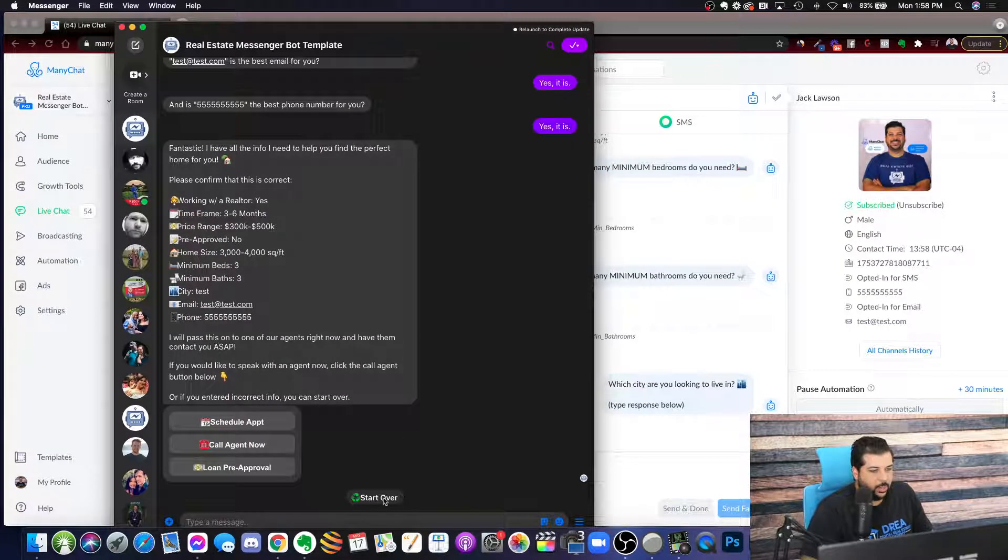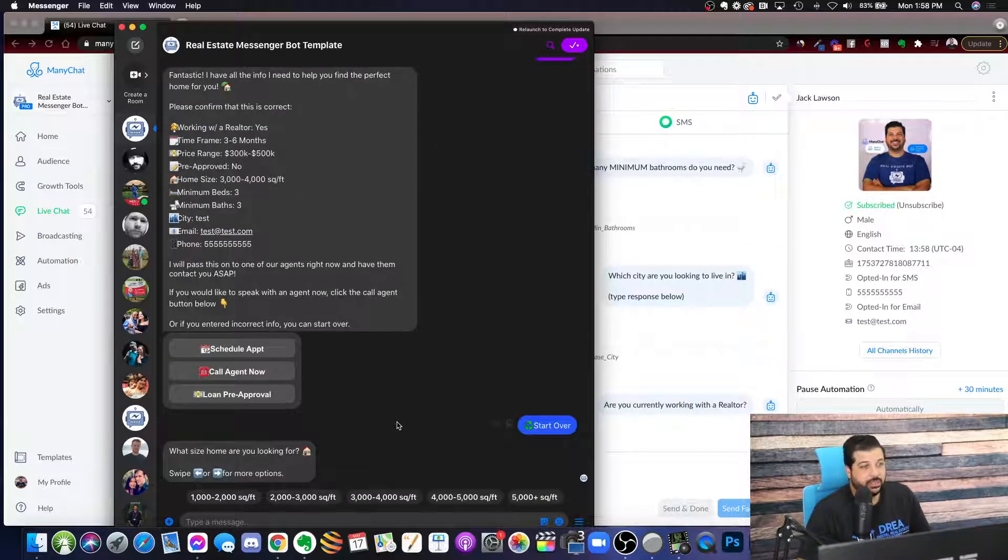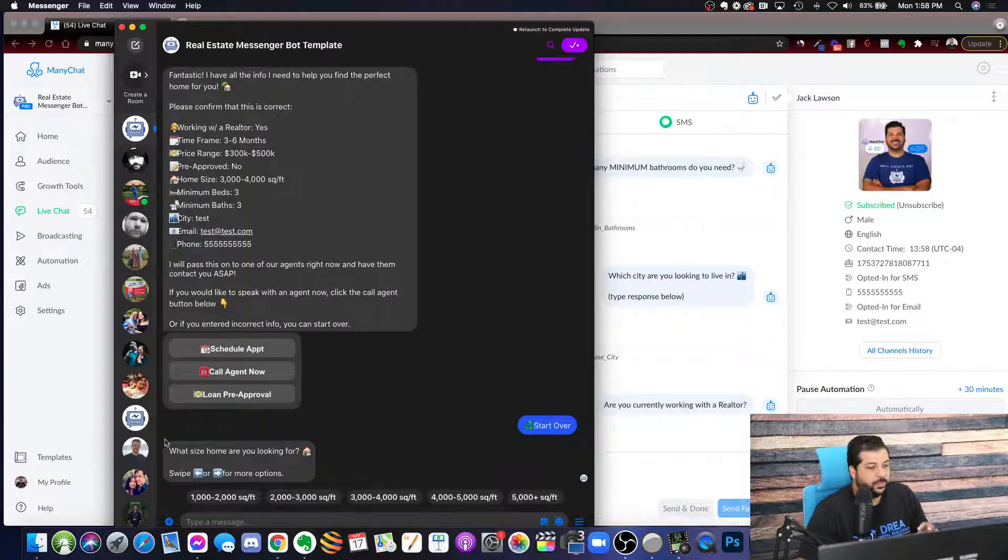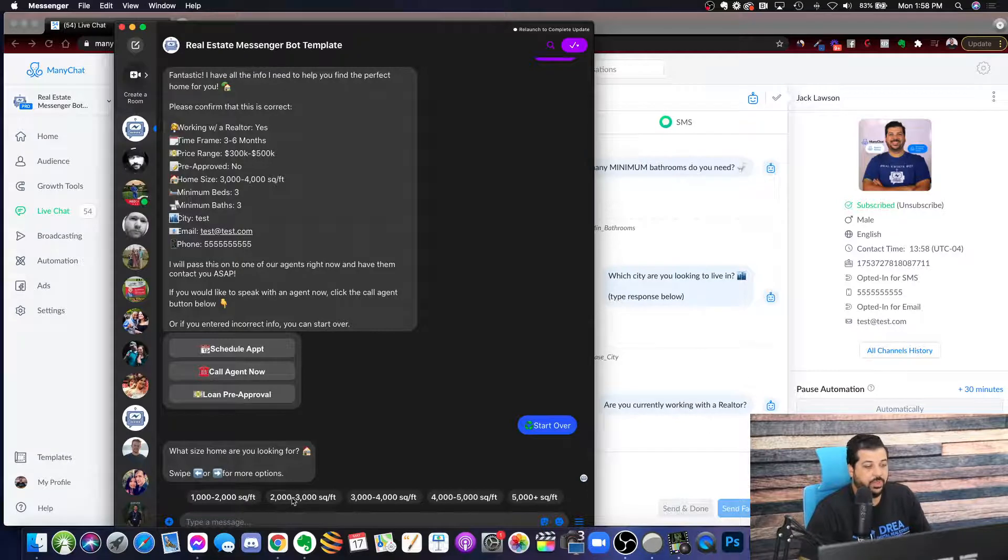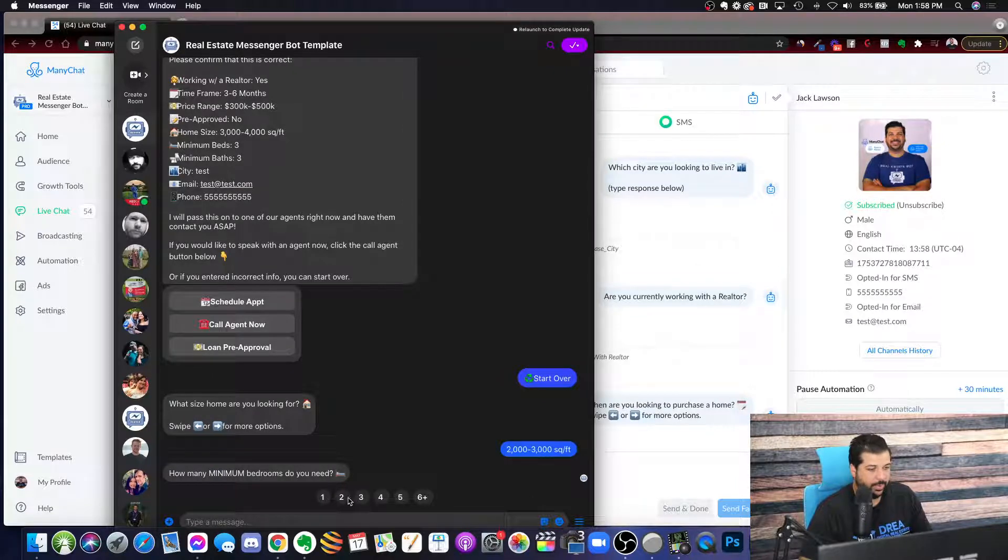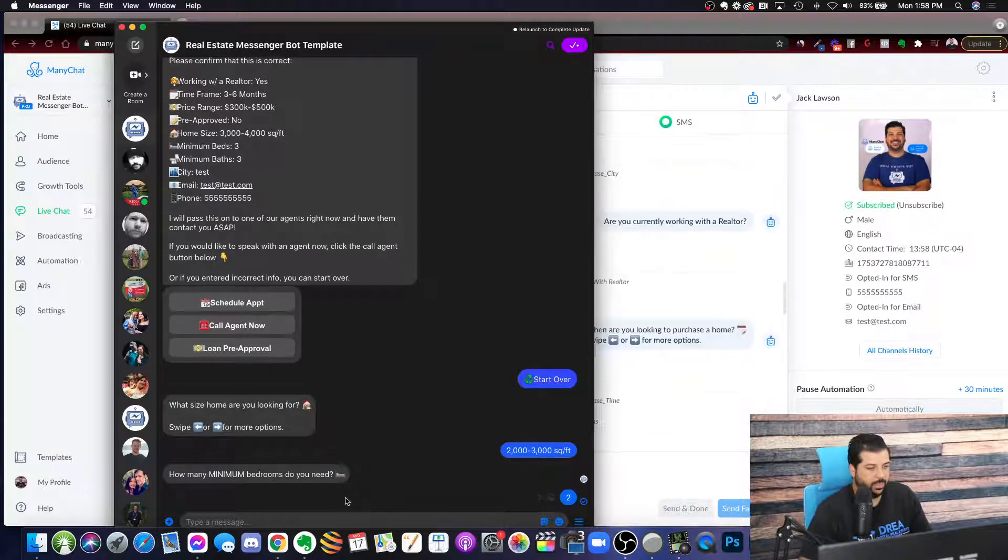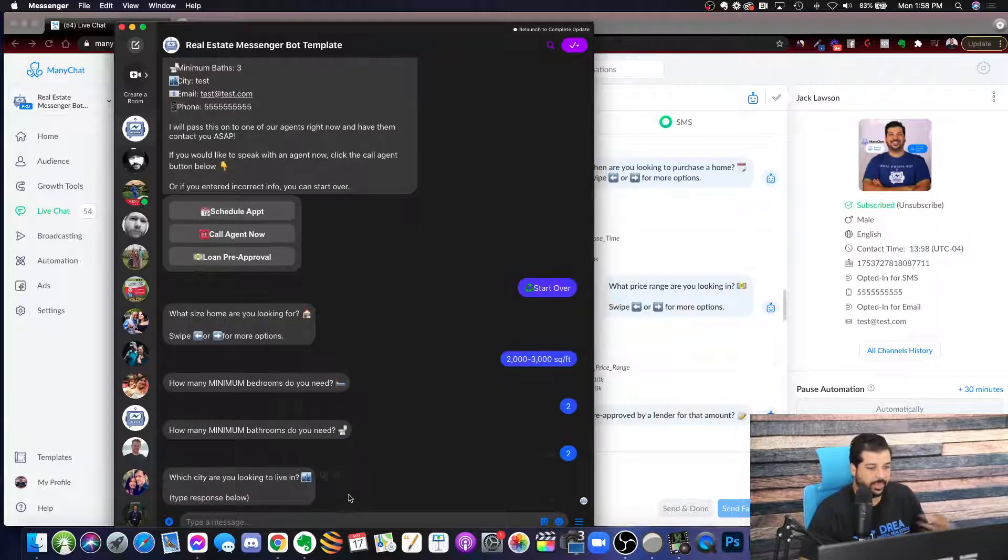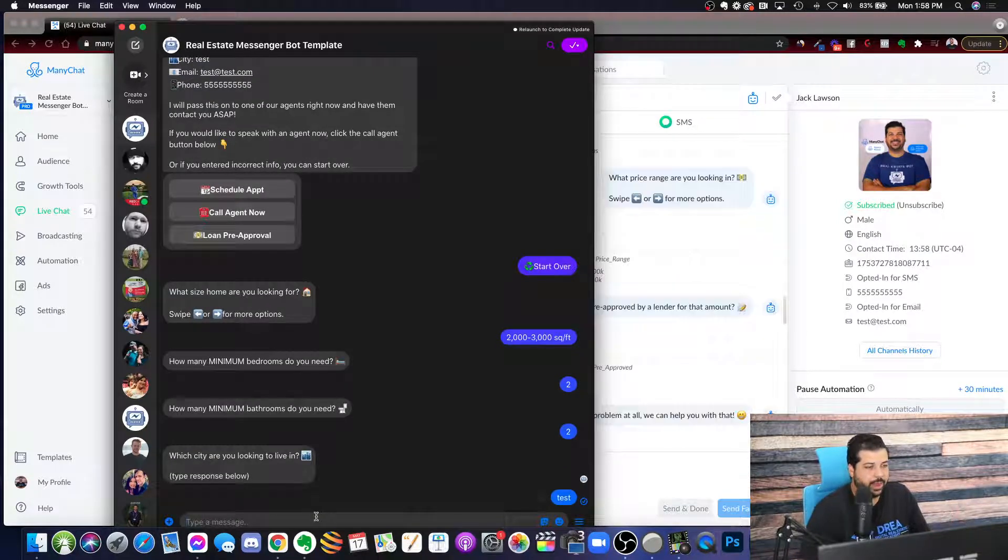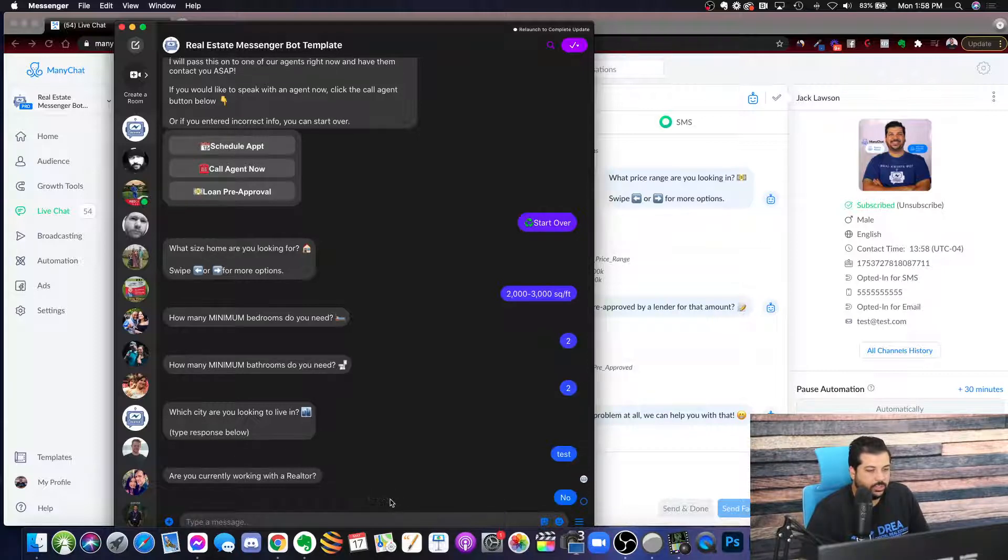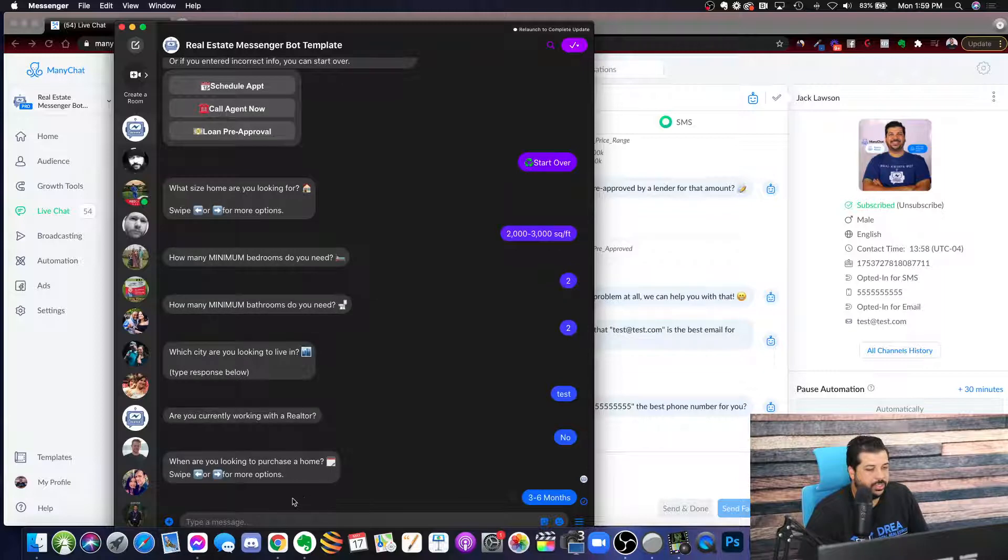So, this is the homebuyer question flow. If I was driving leads from a Facebook ad straight into the Messenger, into the homebuyer question flow, they'll basically go straight into this flow, and they'll be prompted to answer these questions first thing. So, what size home are you looking for? How many minimum bedrooms? Minimum bathrooms that they need. And this is just qualifying them as a buyer or seller, trying to figure out how hot they are. If they're working with a realtor, yes or no.